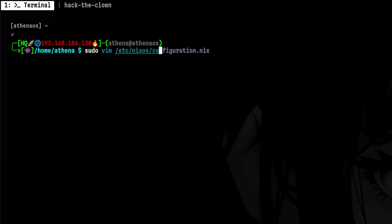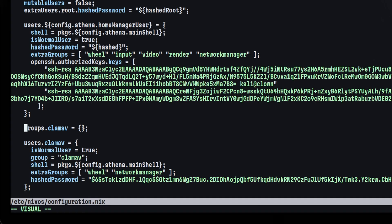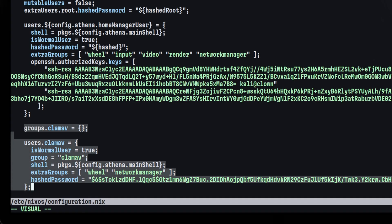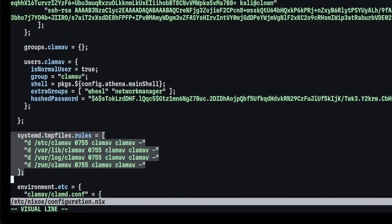After that, we need to configure it by modifying the main Nix configuration file. We first need to create the ClamAV local group, then create the user pointing to that group. After that, we need to create the directories that will contain the ClamAV database and configuration files.